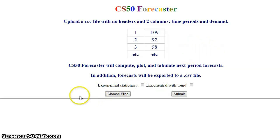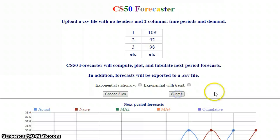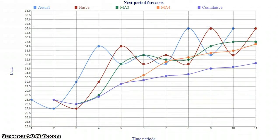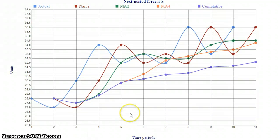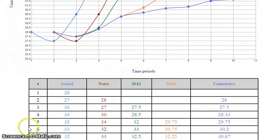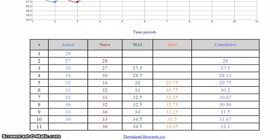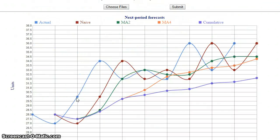For the most basic ones, like moving average and community forecasts, we select a file and submit it. We can see the CS50 Forecaster generates a graph, which was generated using D3, and a table associated with the graph. And all the way at the bottom, it generates a results file in CSV format.